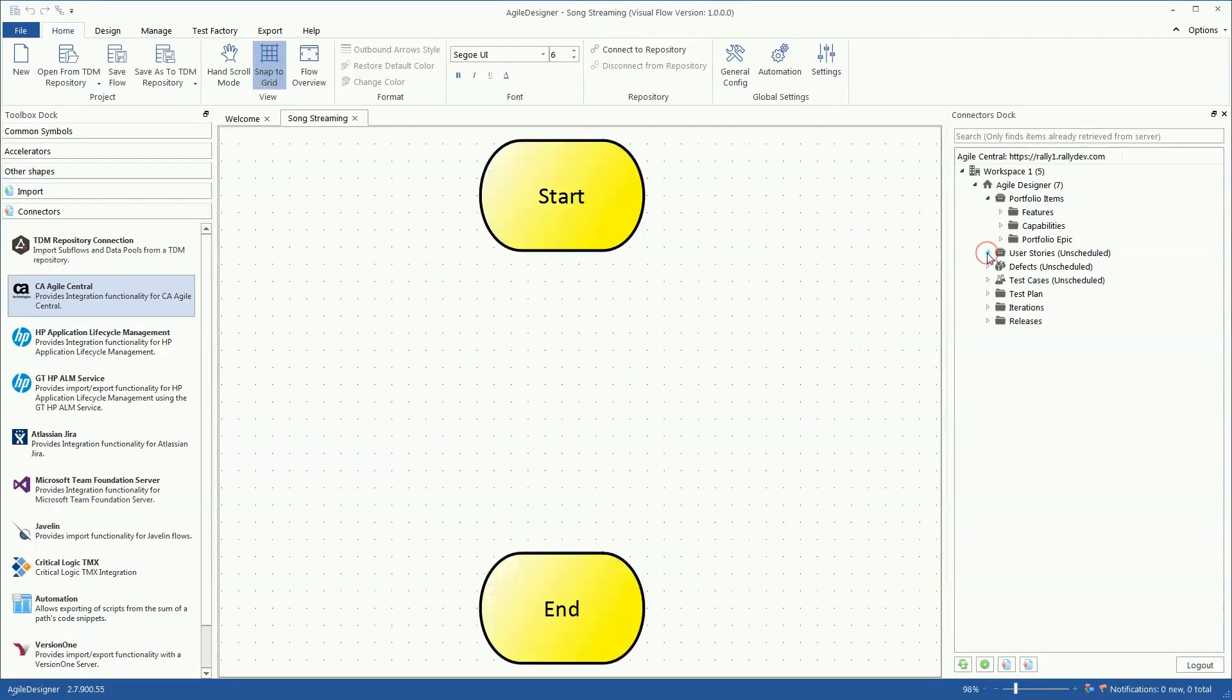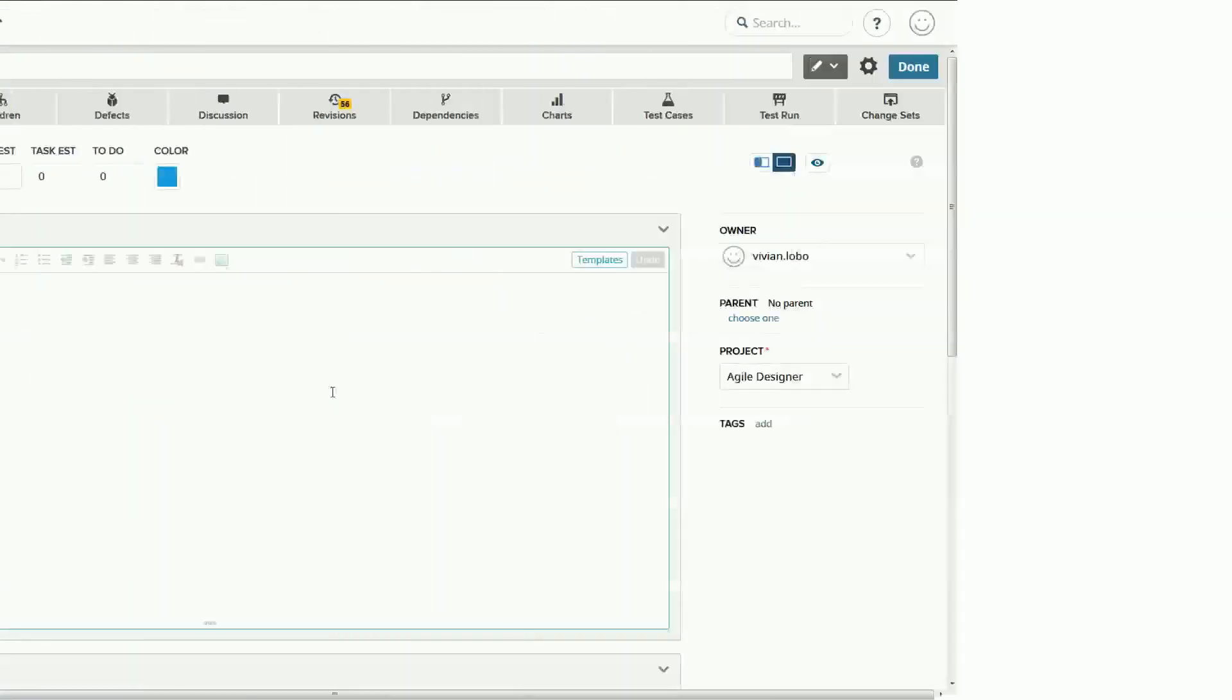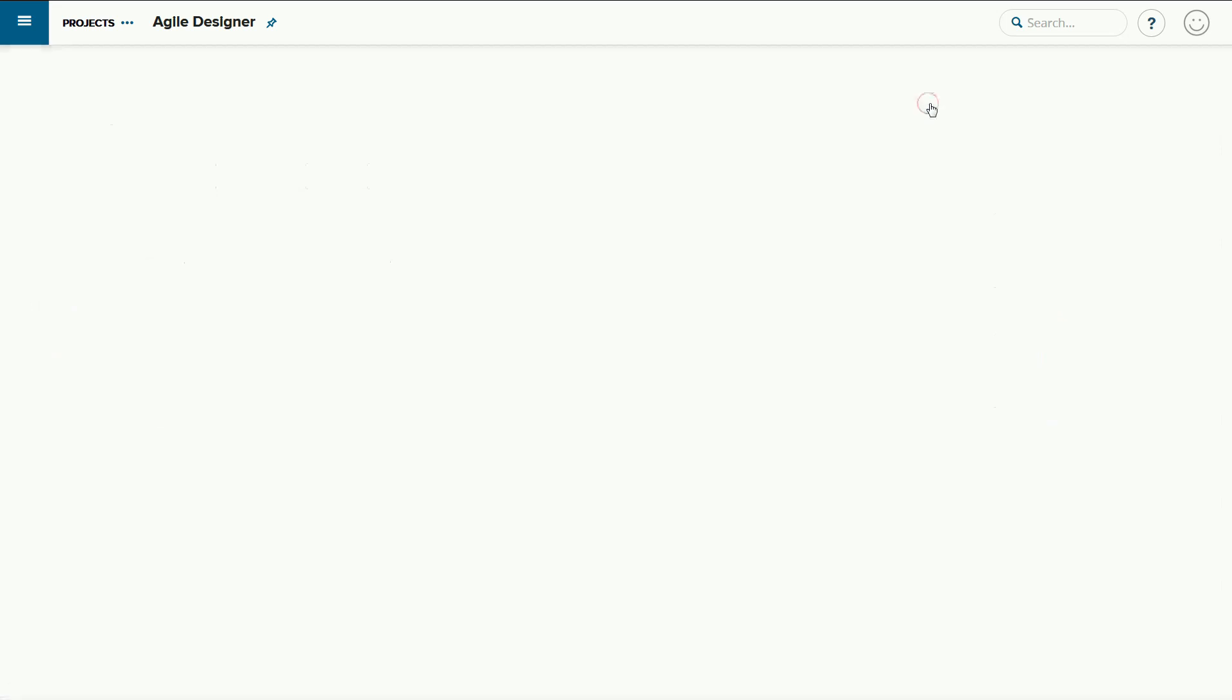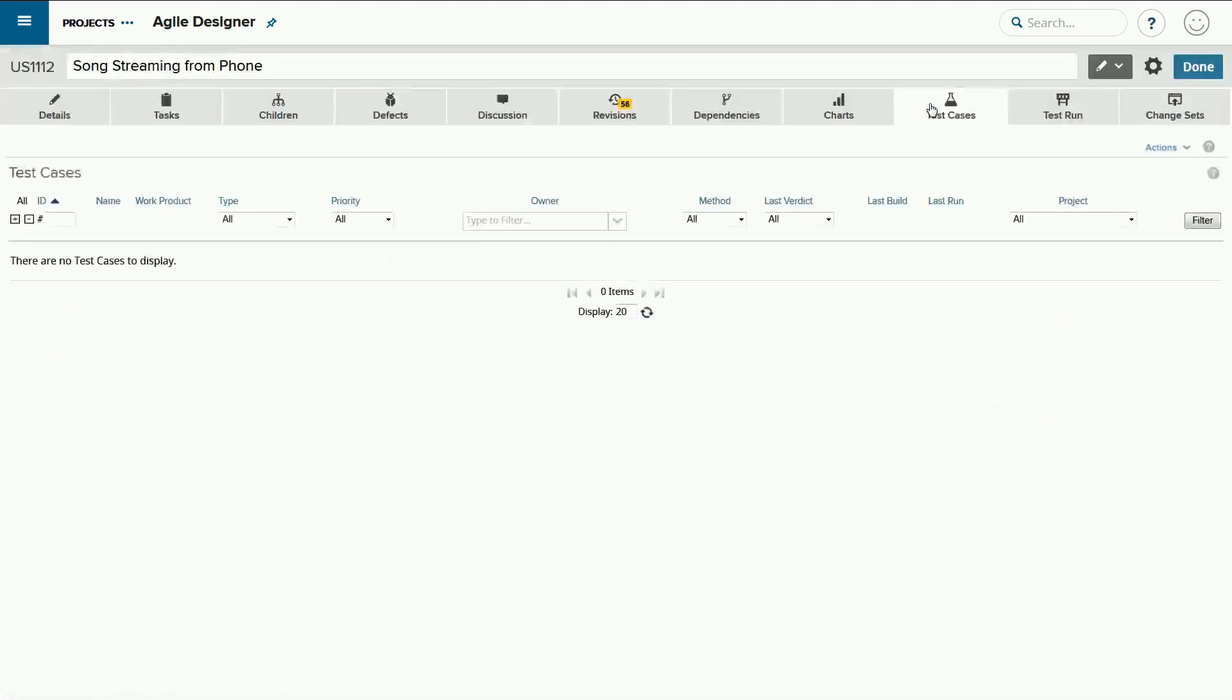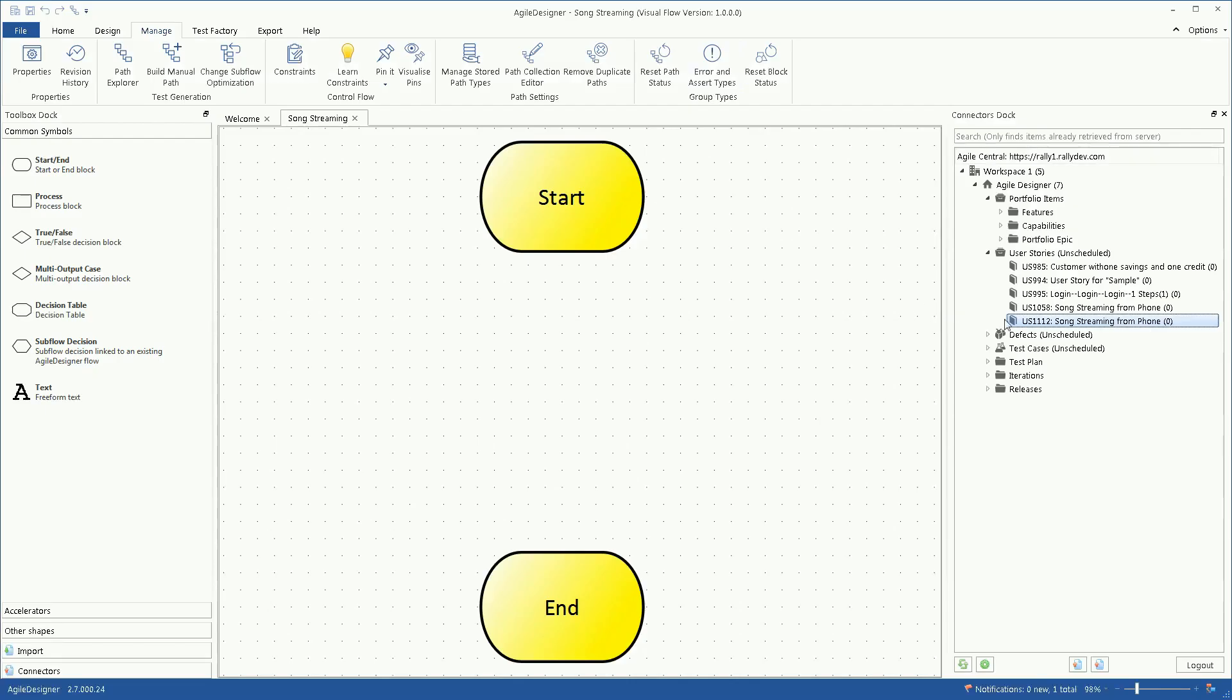Jane views her existing user stories and imports them into a flow.